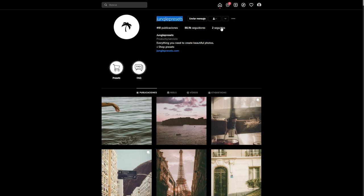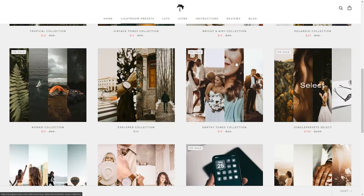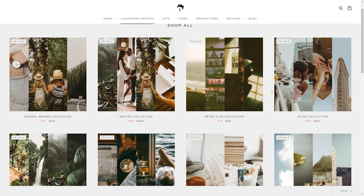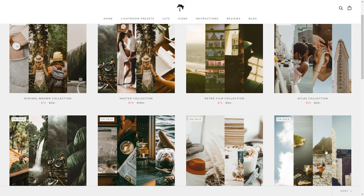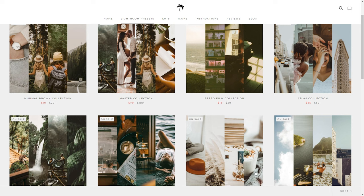Let's jump into Instagram and start breaking down Jungle Presets' style. This is Jungle Presets on Instagram — as the name suggests, they sell and create presets. They have a lot of packs but a lot of similarities between them. I want you to pause the video and look at the eight covers of preset packs, taking note of the similarities and differences between each type of photo.